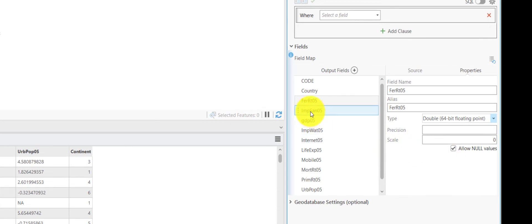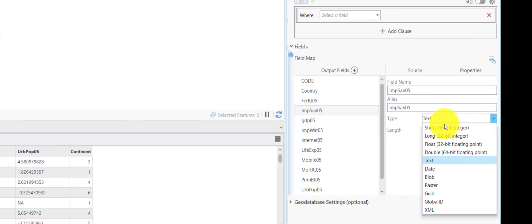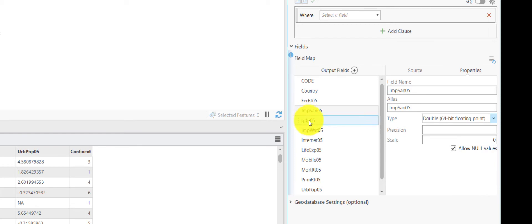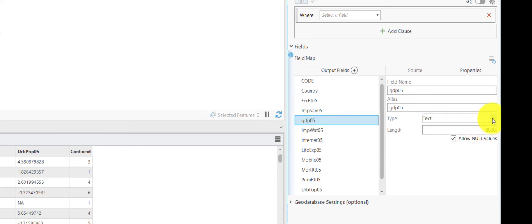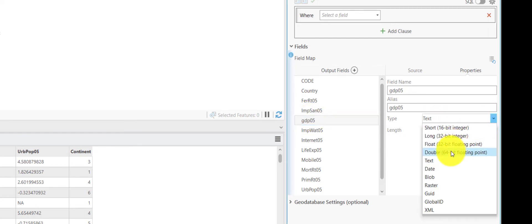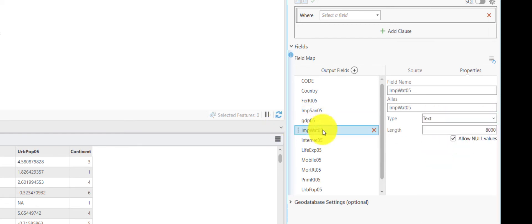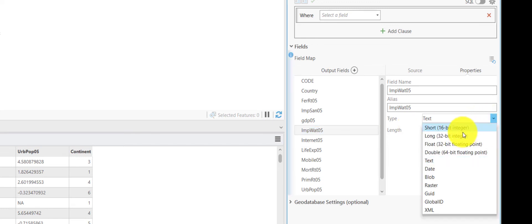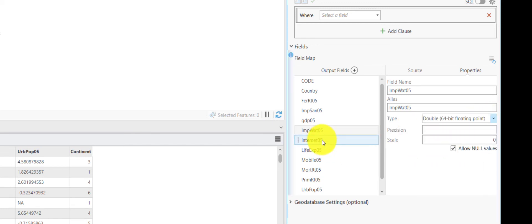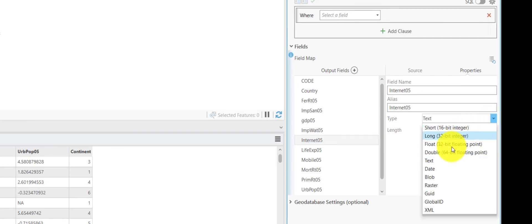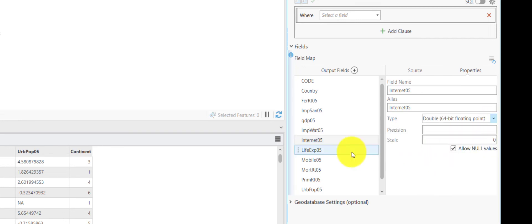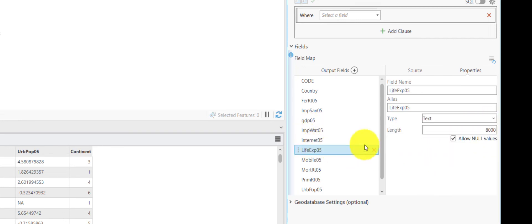And similarly, we do it for those variables which we find important to work with. So, just changing this from text to double will make them appear as the data type double in the converted table.